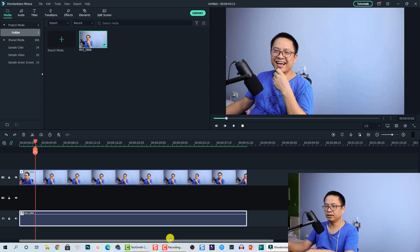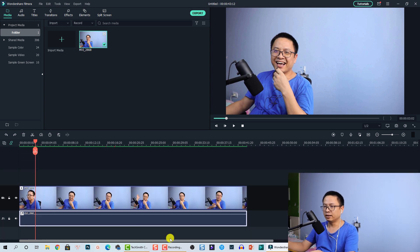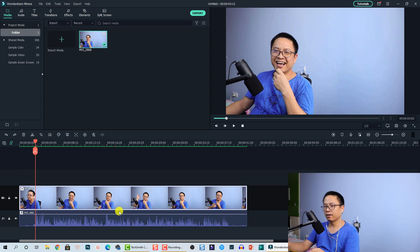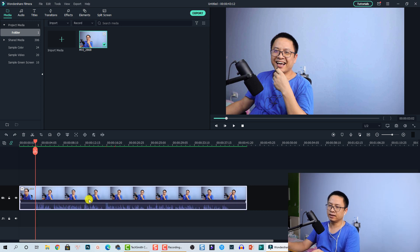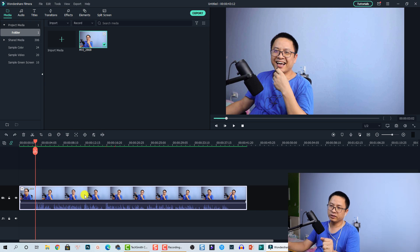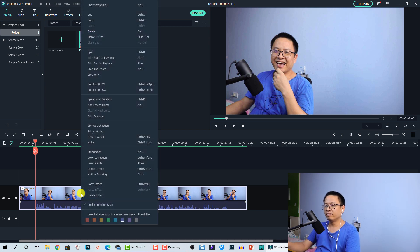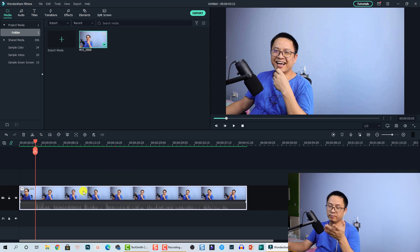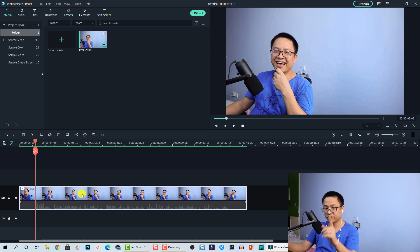If you want to just mute the audio, it is also very easy. Let me press Ctrl+Z to undo the action. If you want to mute the audio, the first option is to right-click on the video and select Mute — it will mute the audio inside your video.